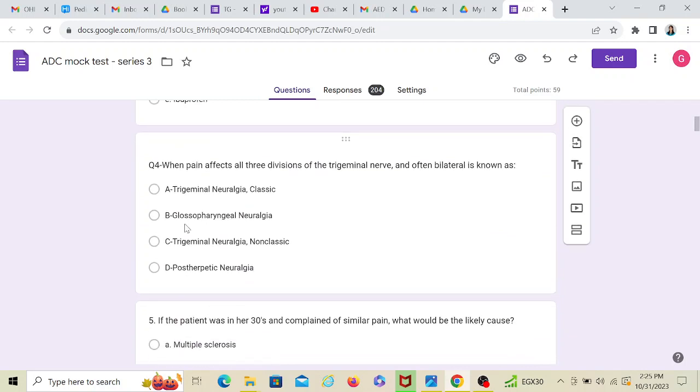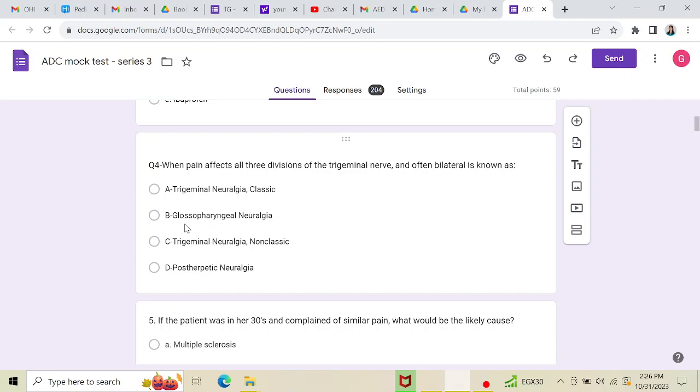Now when pain affects all three divisions of trigeminal nerve and often bilateral is known as. Now a classic trigeminal neuralgia is unilateral. Glossopharyngeal neuralgia will not affect the divisions of trigeminal nerve because it's a different nerve altogether. It's the ninth nerve, while trigeminal is the fifth nerve, right?